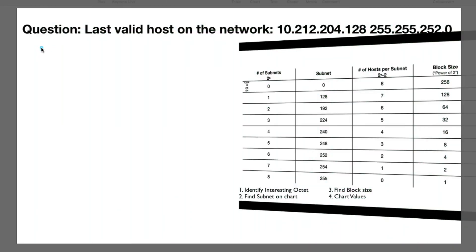Here's what to do when you're only giving the subnet. You first need to identify the interesting octet. Next, you need to find the subnet on the chart, find the block size, and then chart the values. So let's get started by writing out the IP address.